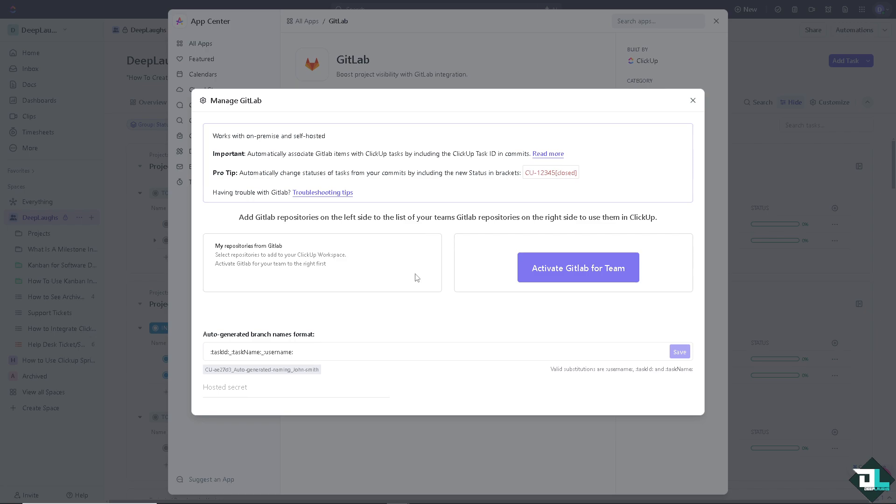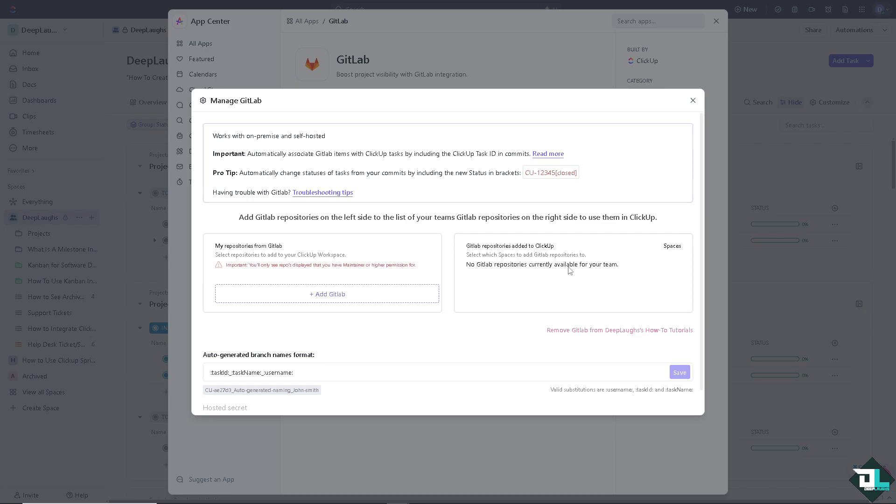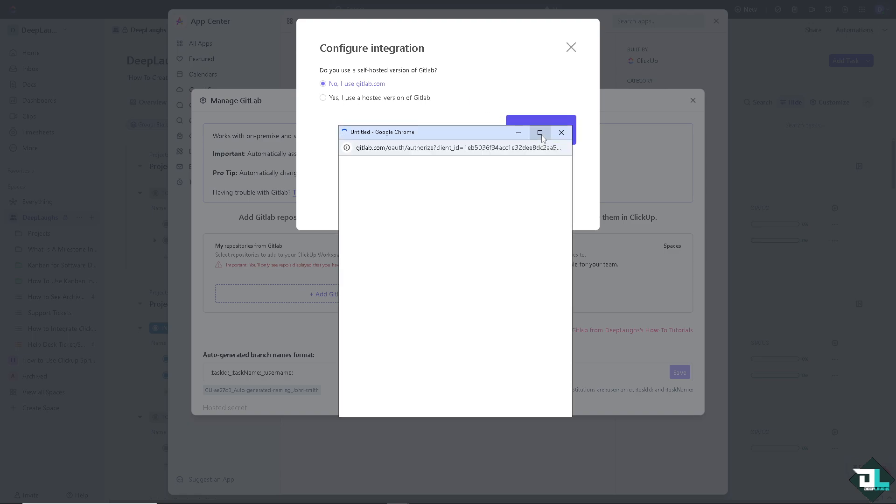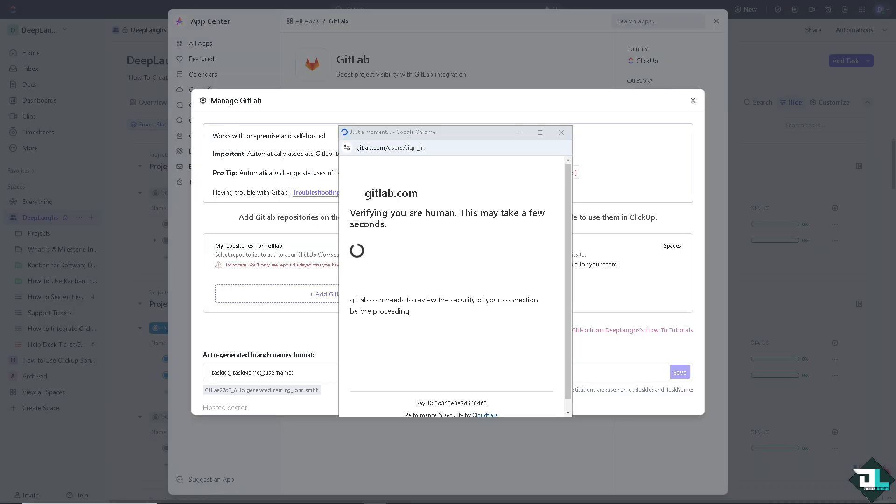But the thing is, we need to activate the GitLab for Team. And all we have to do is, again, click the Add GitLab, and click on Link GitLab.